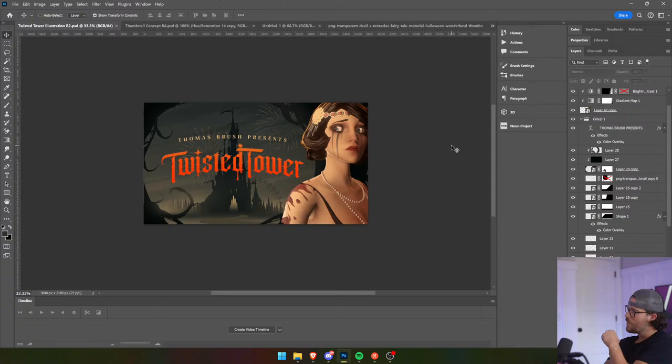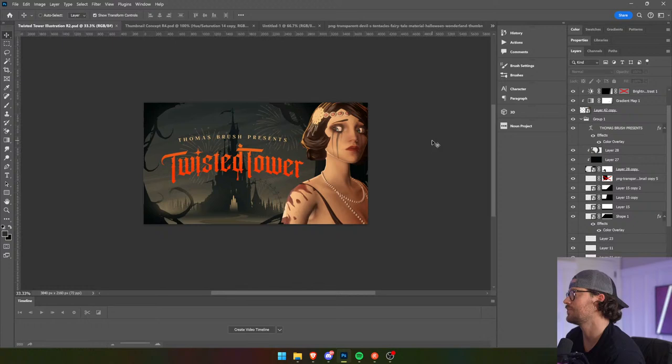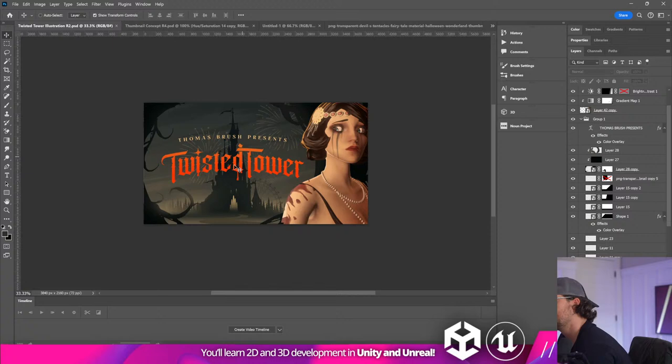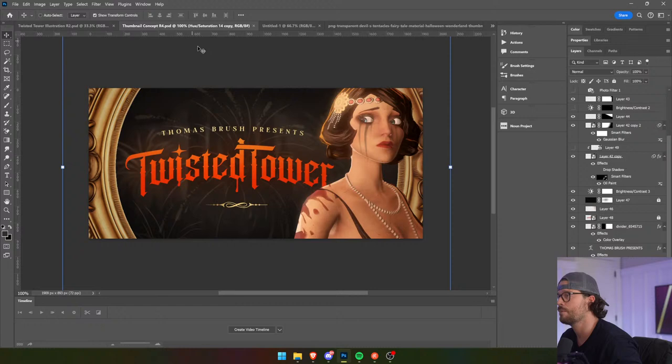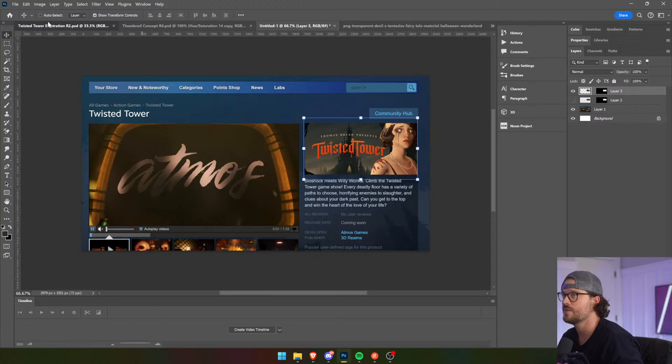Yeah, we need more guns, don't we? We need the main character holding a gun — that's what we need. Got to tell people what this game is with a single thumbnail.